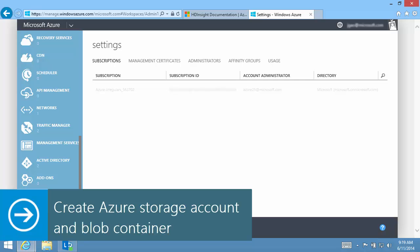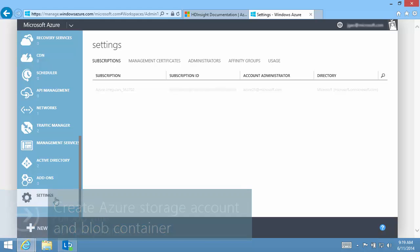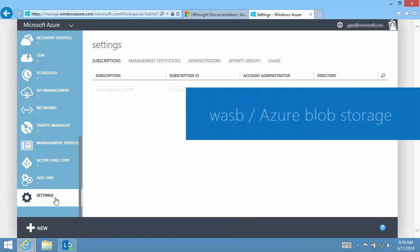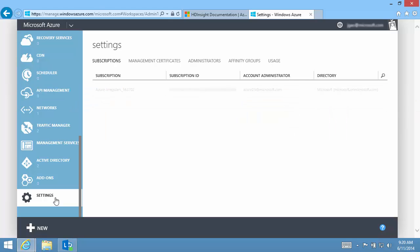Each HDInsight cluster requires at least one blob container on an Azure storage account. This blob container is used as the default file system. It's called WASB. WASB is Microsoft's implementation of HDFS on Windows Azure Blob Storage.